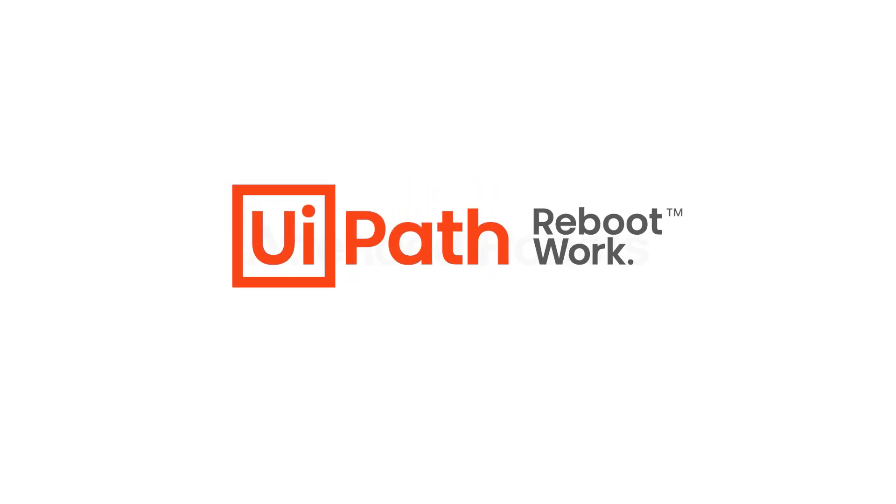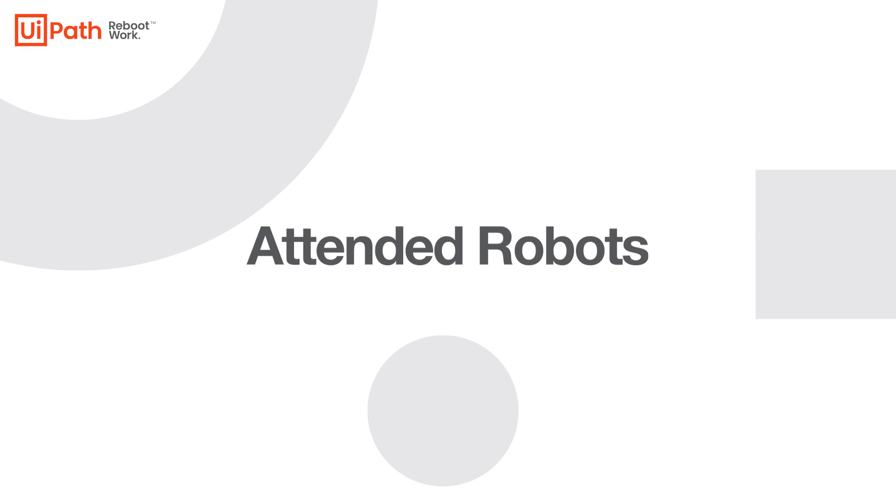Hi there. In this video, you'll find a step-by-step tutorial on how to manage your attended robots in modern folders.